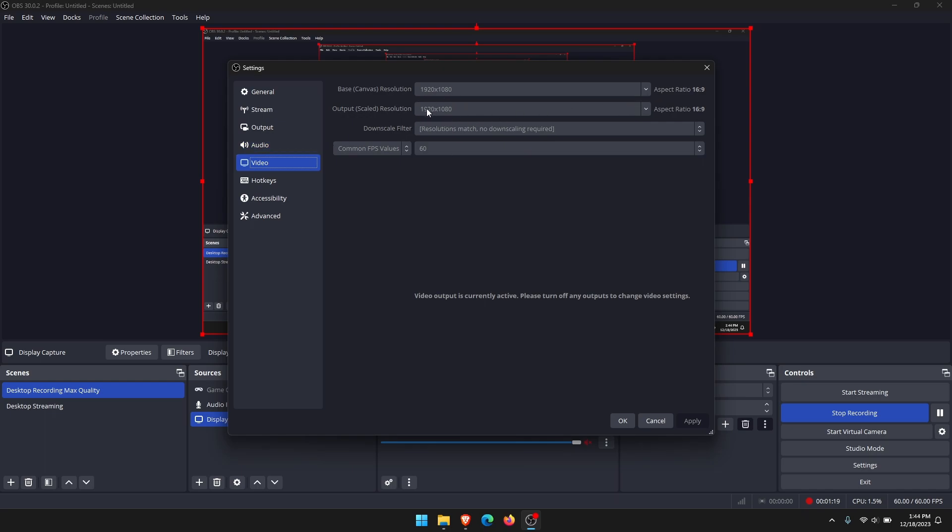To do this, just change the aspect ratio from the base canvas to something smaller. If you've got a 4K screen or a 1080p screen, try doing this in a smaller ratio, maybe 1280 by 720. Obviously I can't use the drop down menu because I'm recording, but that's a simple enough change you can do.